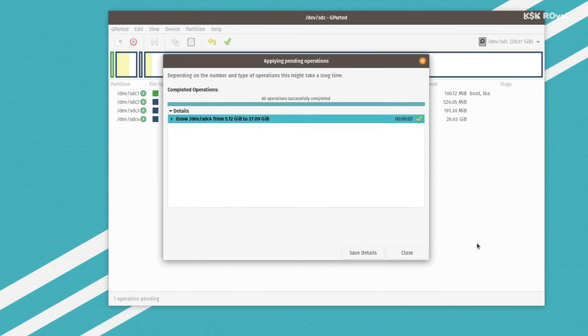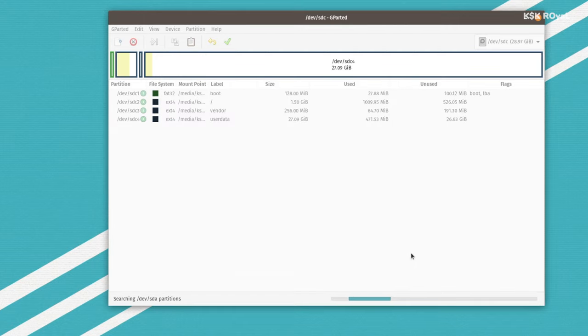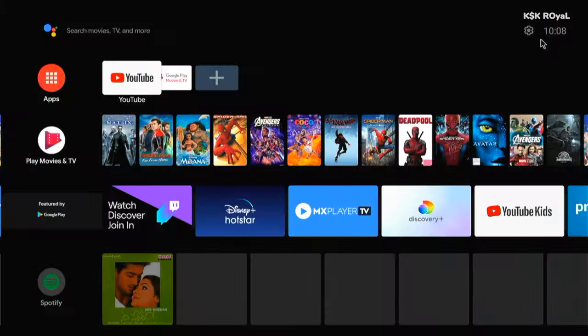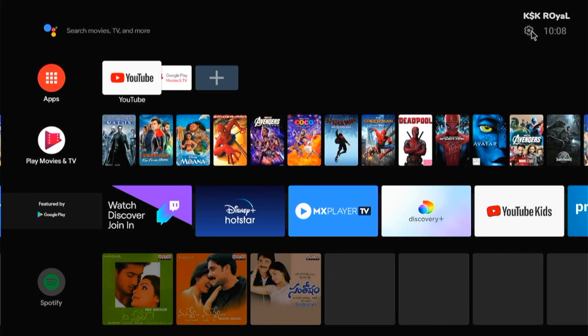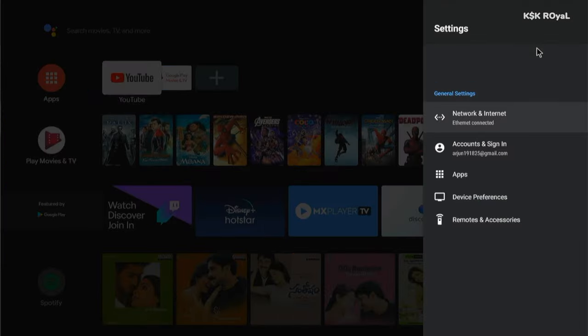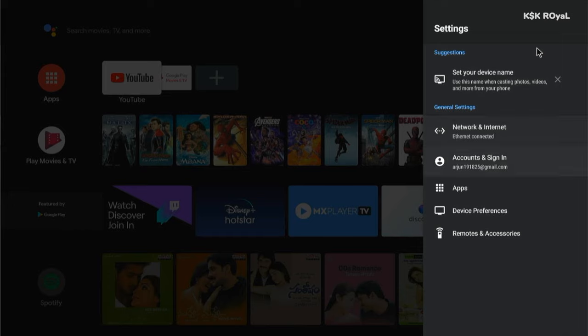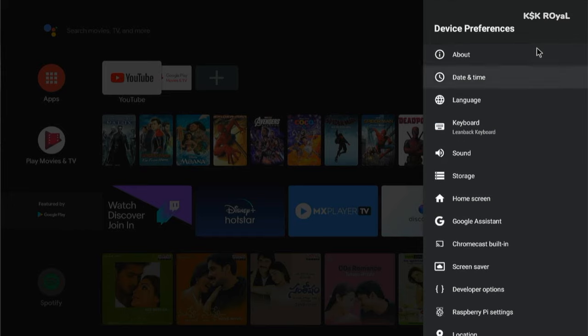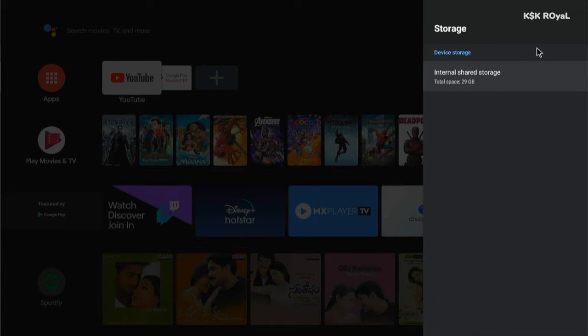Now once it's done, apply the changes and that's it. Insert the SD card back to the Raspberry Pi 4. Now this time, the internal storage has been extended to the maximum. And that's pretty much it. This is how you turn your Raspberry Pi 4 into an Android TV box. It runs super smooth without any issues. You can play games and do more.